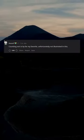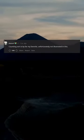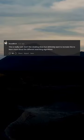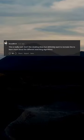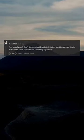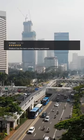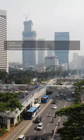Counting sort is by far my favorite, unfortunately not illustrated in this. This is really cool. Don't like stealing ideas but definitely want to recreate this to learn more about the different sorting algorithms. Shellsort has the best comedy timing and reveal.